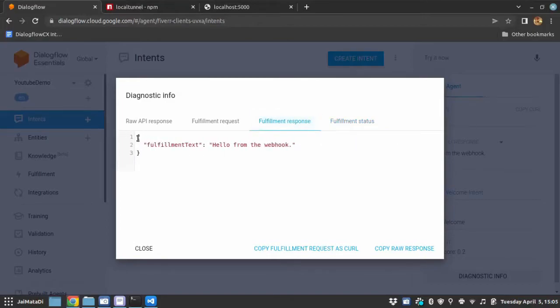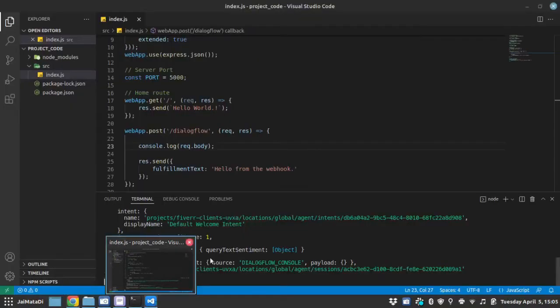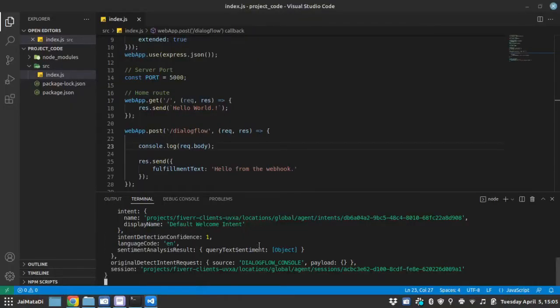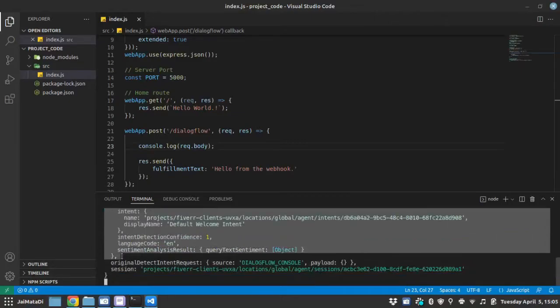This is the response we sent. And this is the request, actual request which was sent by Dialogflow to our webhook. So if you go here, you can see the request. This is the request parameter.